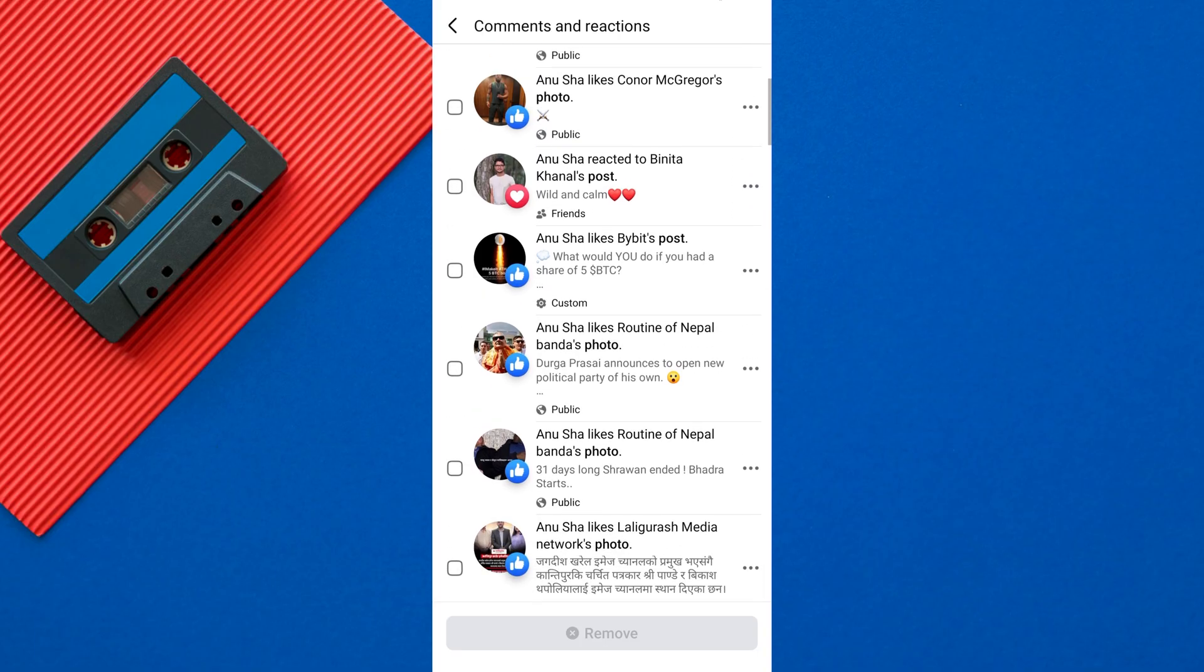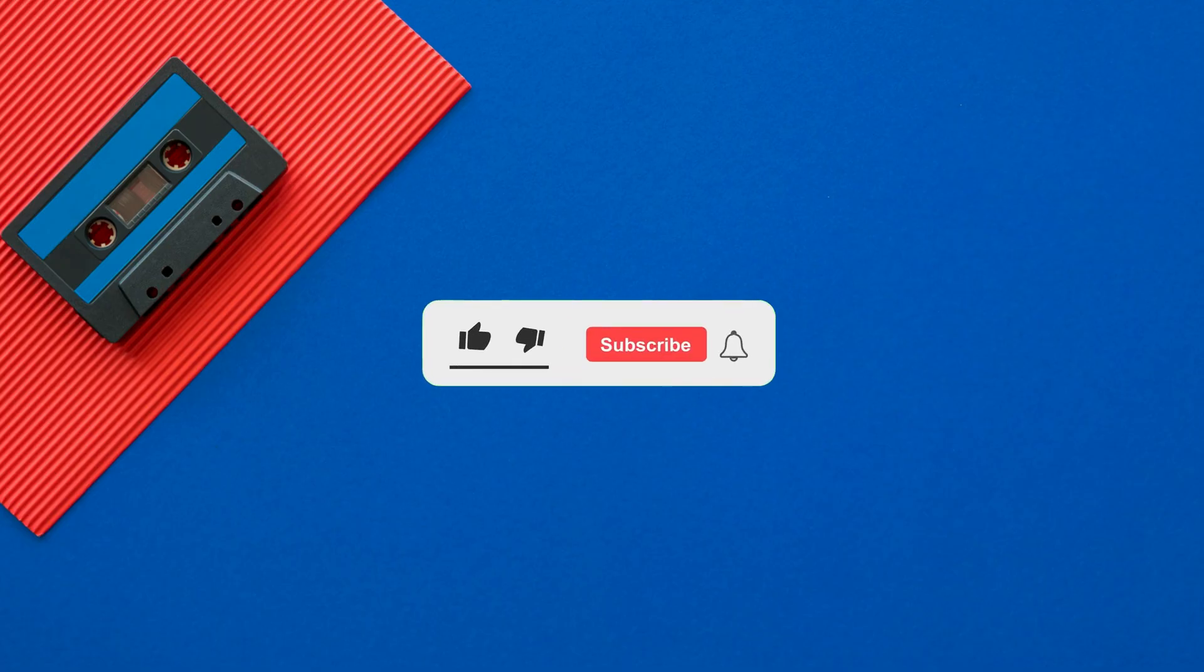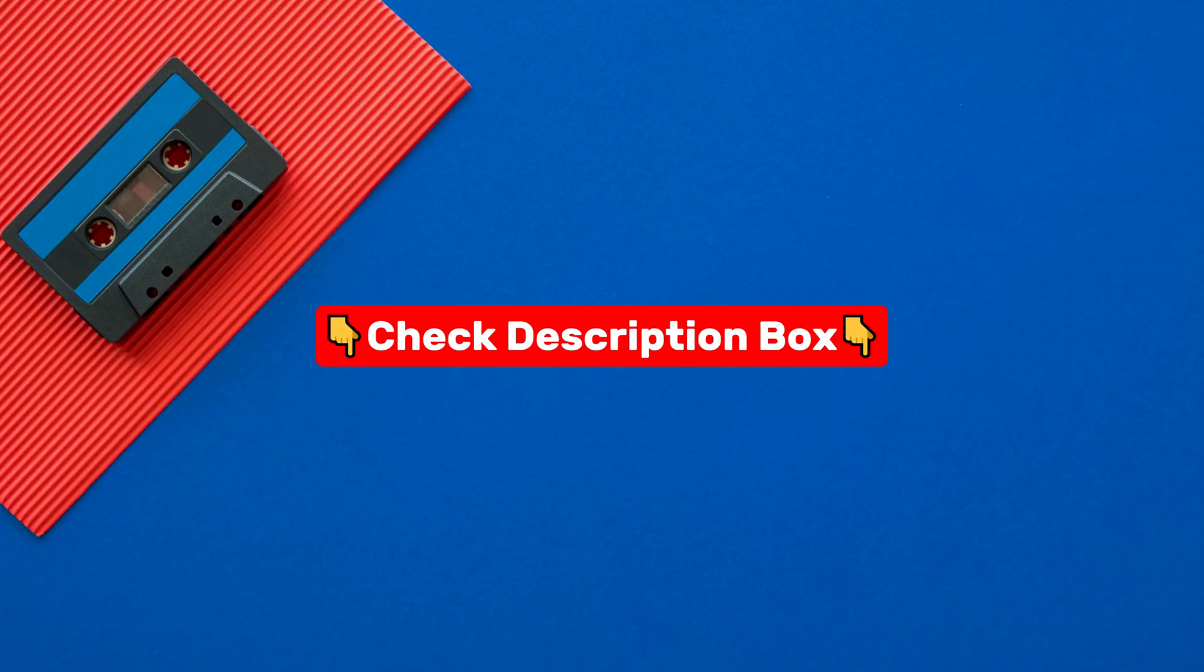Before we begin, please like this video and subscribe to our channel for more tutorials and tips. I've also included some helpful tools and apps in the description, so be sure to check them out.